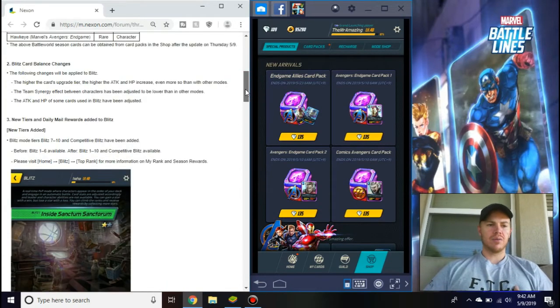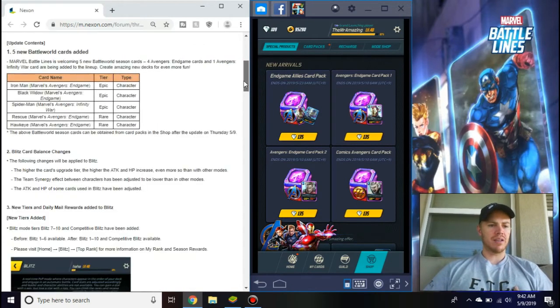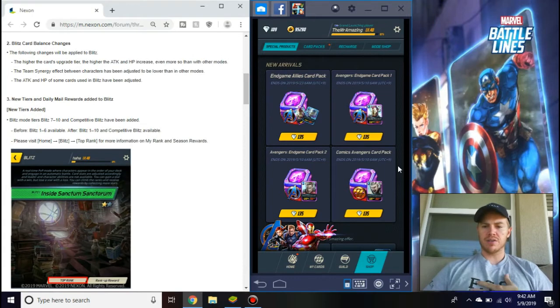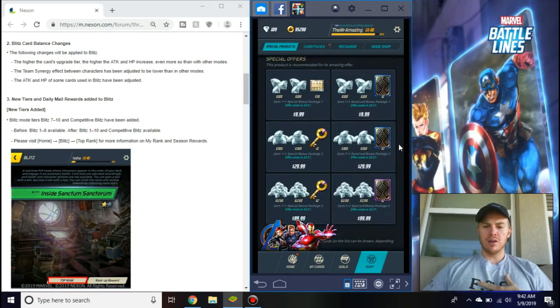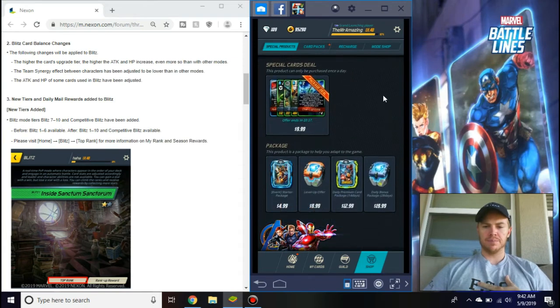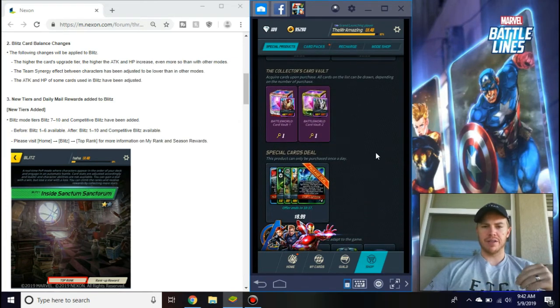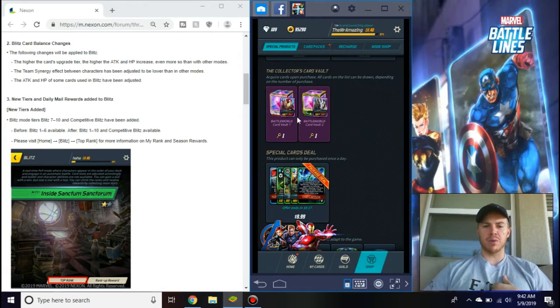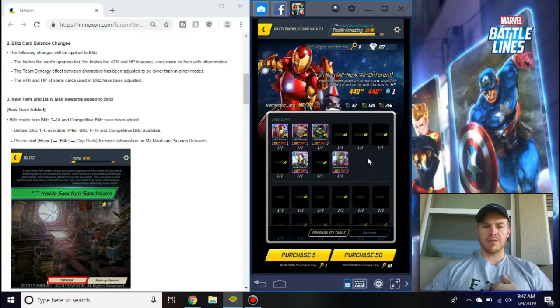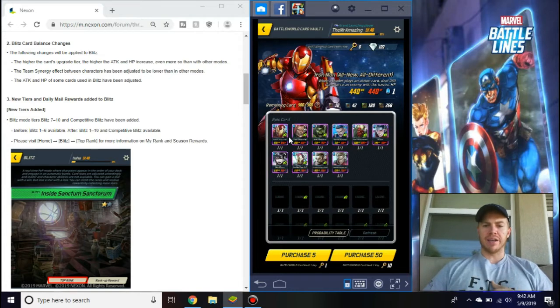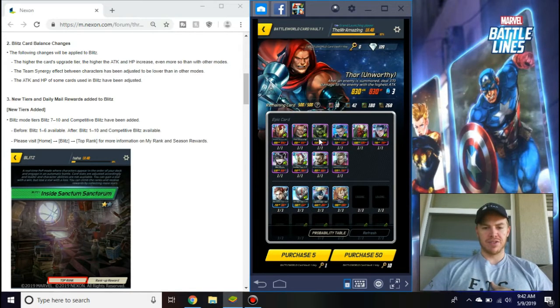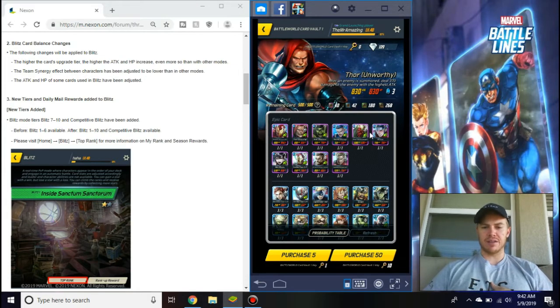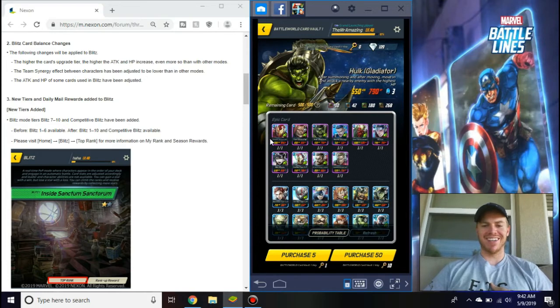We'll move into Blitz in one second. When we go down through here, there's no more basic vault in the special products, but they do have new Battle World card vaults here. They have two different ones, and all these green thumbs mean you do not have the card. As you can see, I am terrible at getting epics.